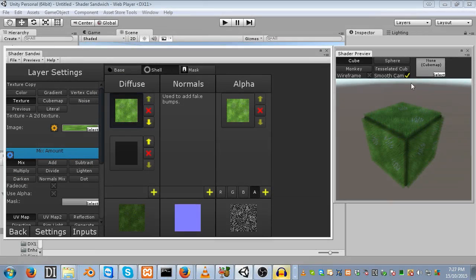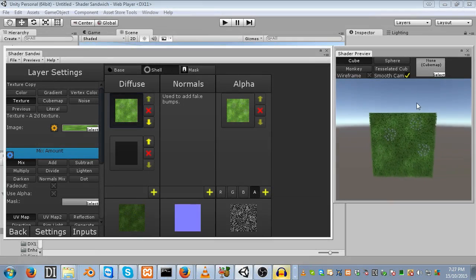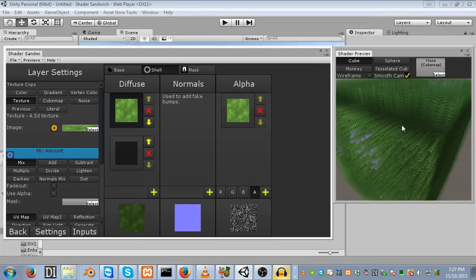Hello, and welcome to another Shader Sandwich tutorial. My name is Sean Burtke, as usual, and today we'll be creating this grass shader. Looks very fluffy.